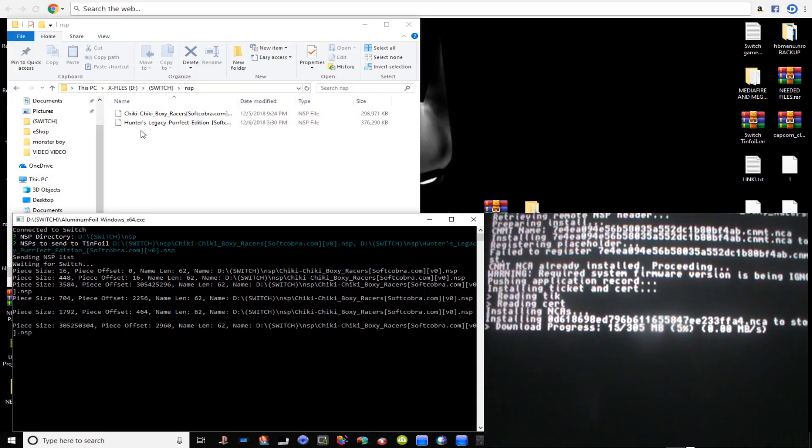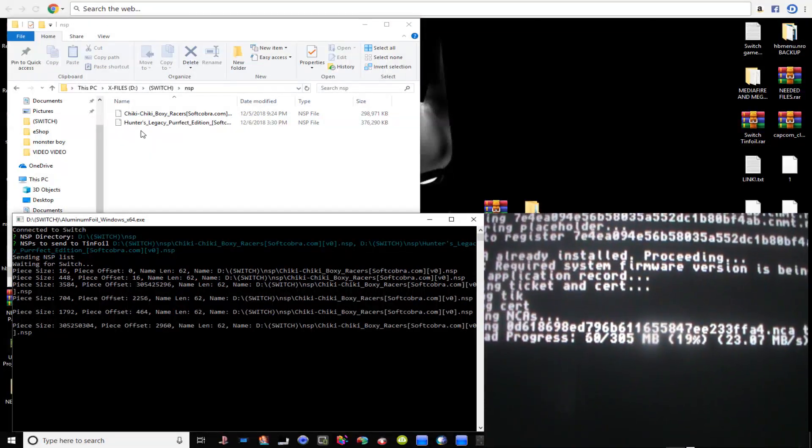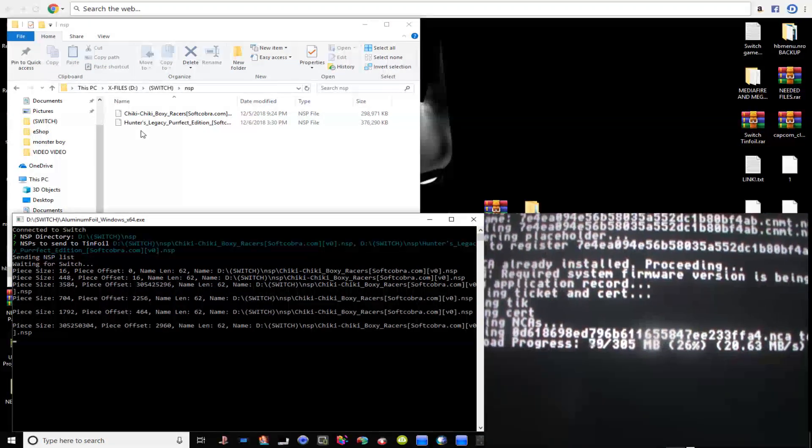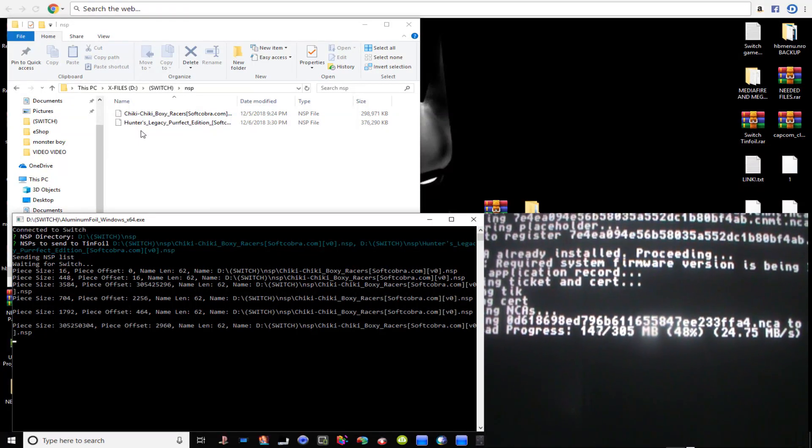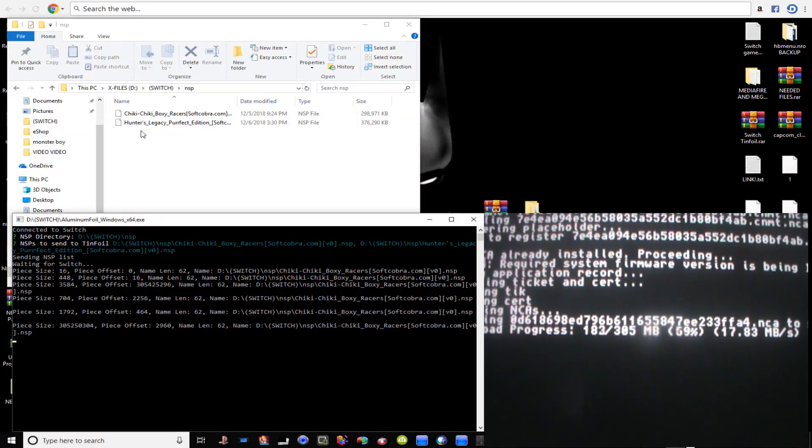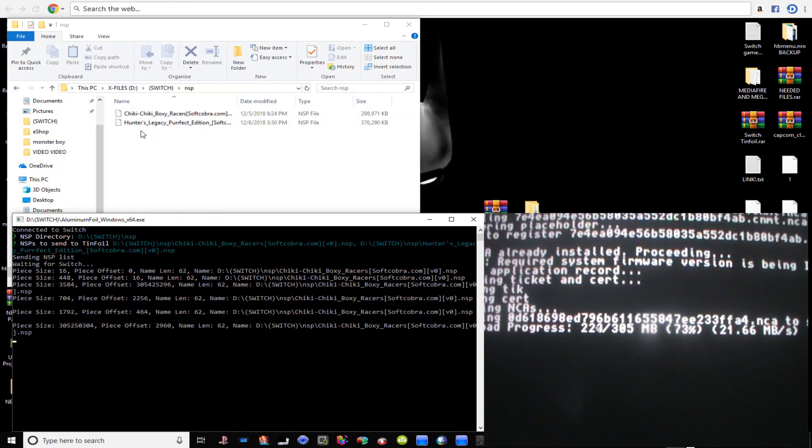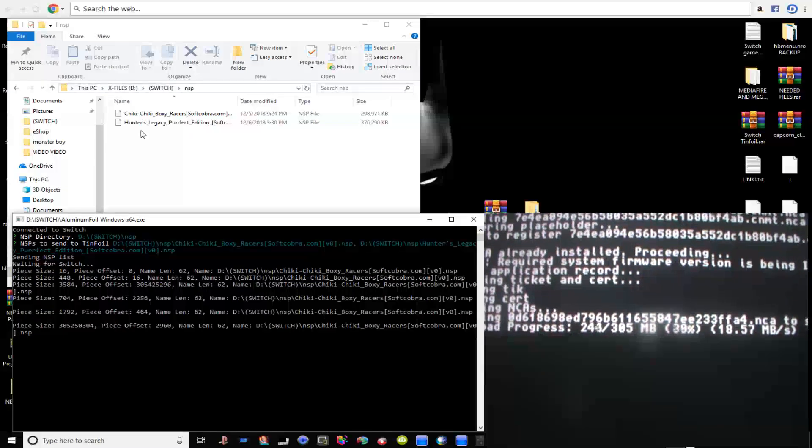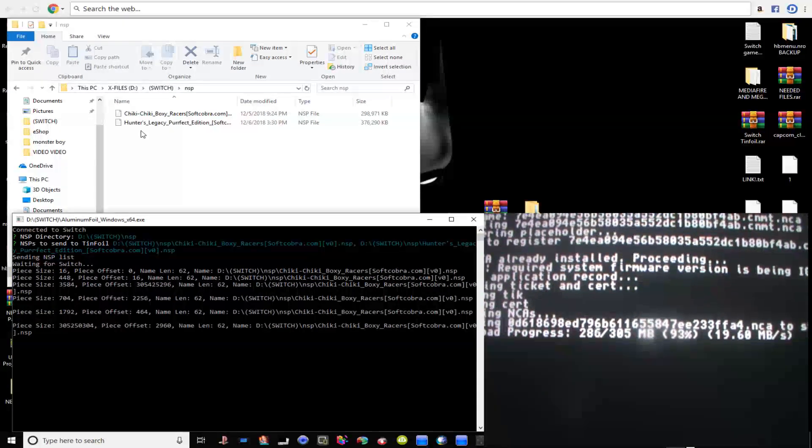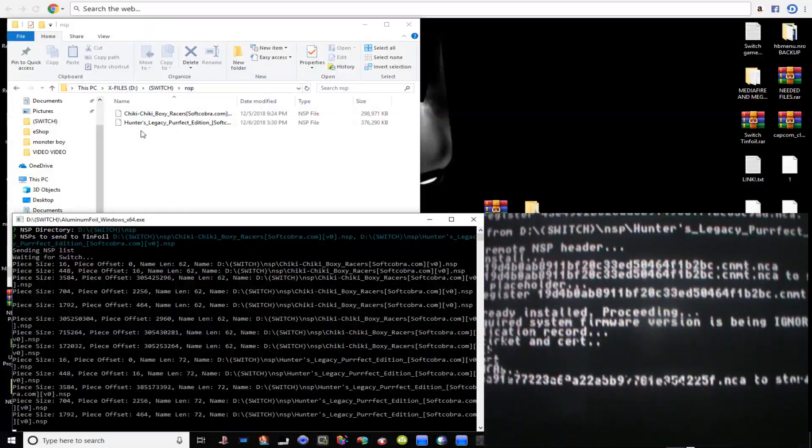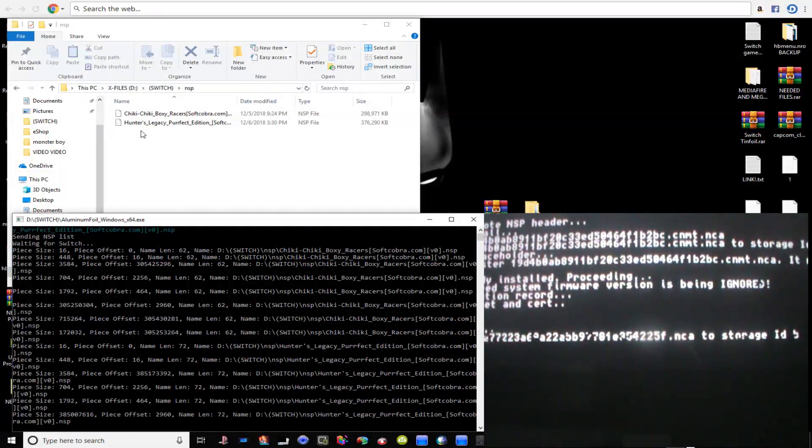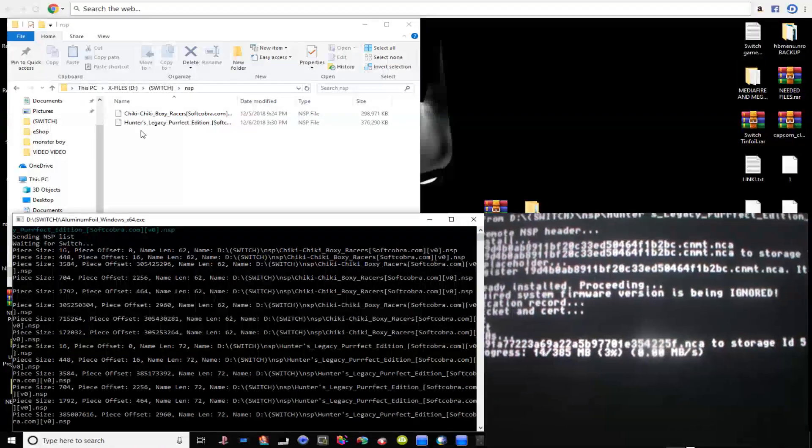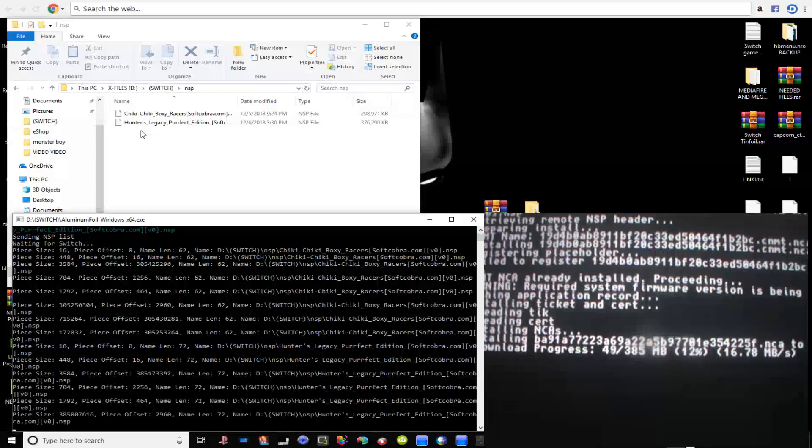And there we go. So once it gets done with this game it should automatically start installing the next game on the list. There we go, and there's the second one right there installing.